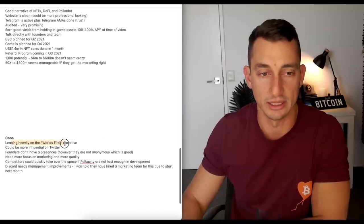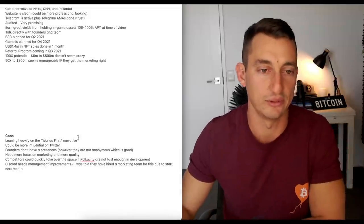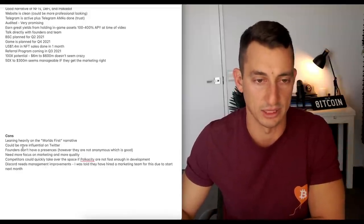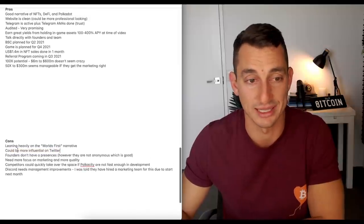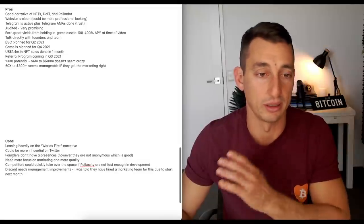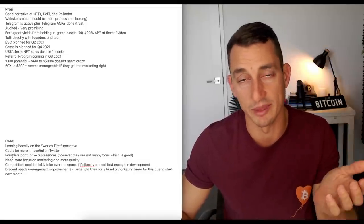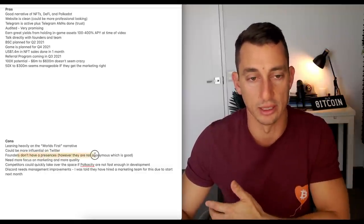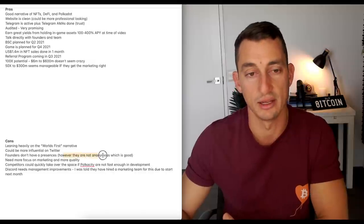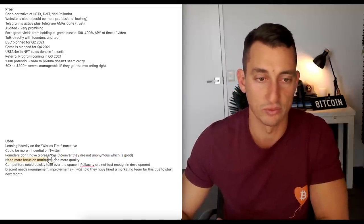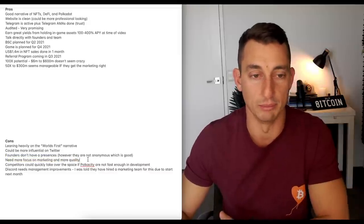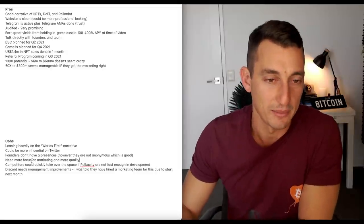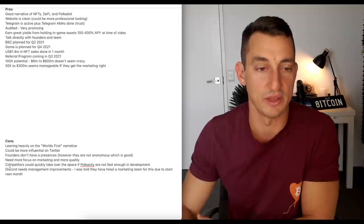Leaning heavily on the world's first narrative. You know, if you've got a competitor that can come along and take that out, it's going to be a tough one. Could be more influential on Twitter. So, I want to see them on Twitter a bit more. Probably the founders as well, talking a little bit over there. But the flip side to that is that maybe they don't have the time and they're actually building a project. Founders don't have a presence. That's over on Twitter. However, they're not anonymous. So, that's a good sign. They've done videos. They're not anonymous. I like that a lot. Need more focus on marketing and more quality. So, more quality marketing. Hopefully, they count this as some quality marketing. But this is the cons. They need to really get out there and start to pump this thing.